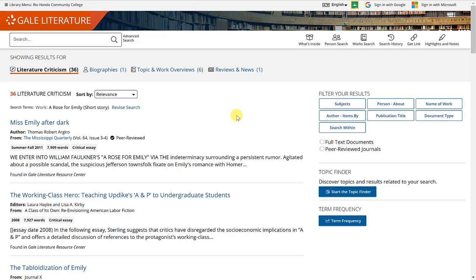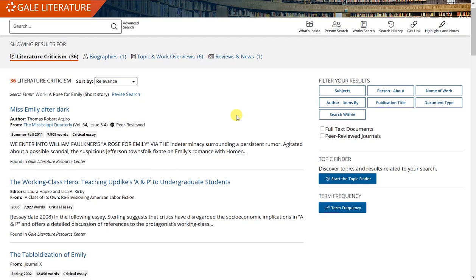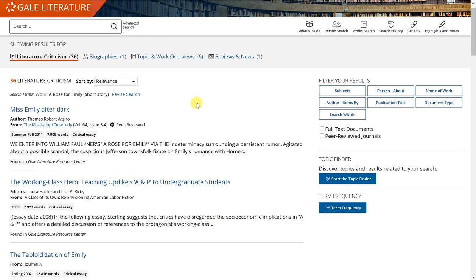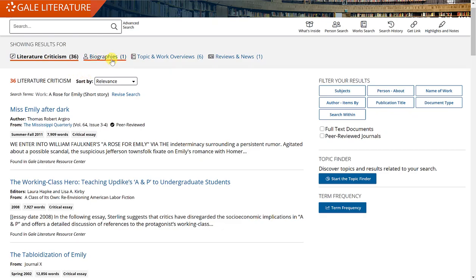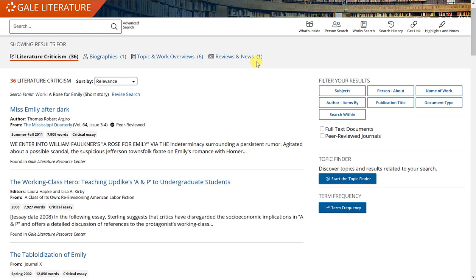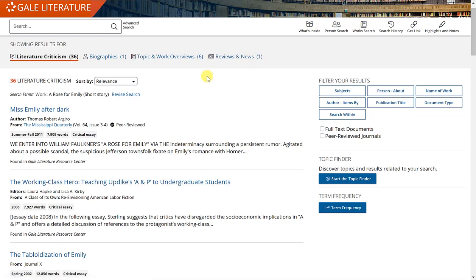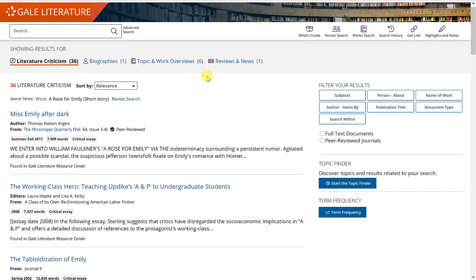Very similar to the person search, you will get a few options at the top. There are 36 articles related to literature criticism for this short story, one biography, six topic and work overviews, and one reviews and news. Because this is a work, it is not surprising that you have less options here at the top.